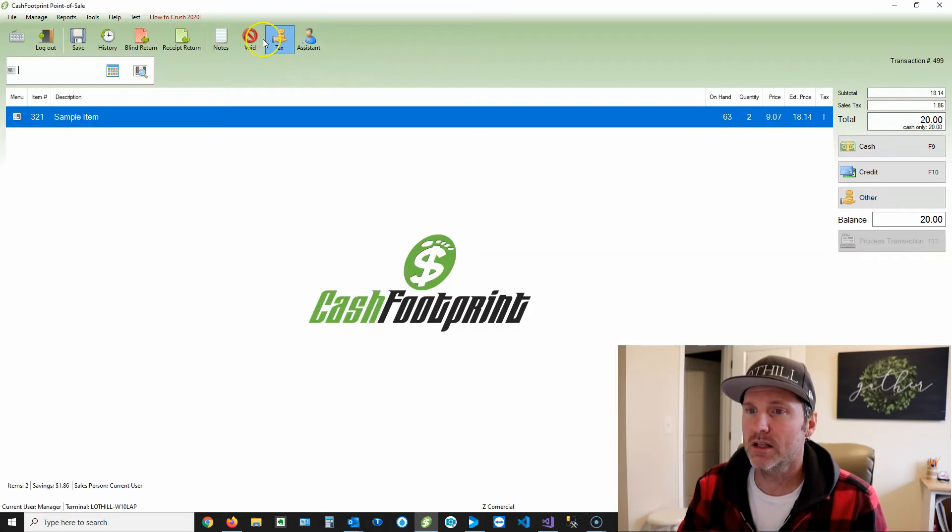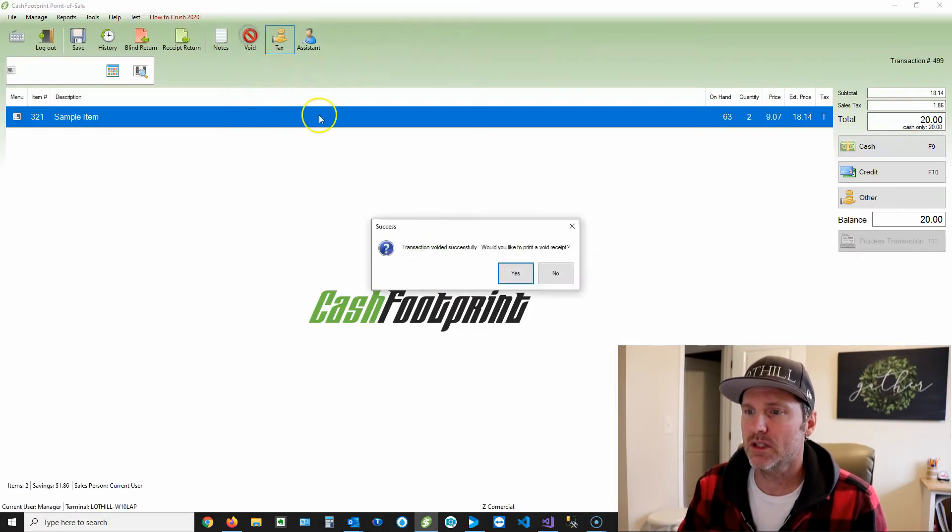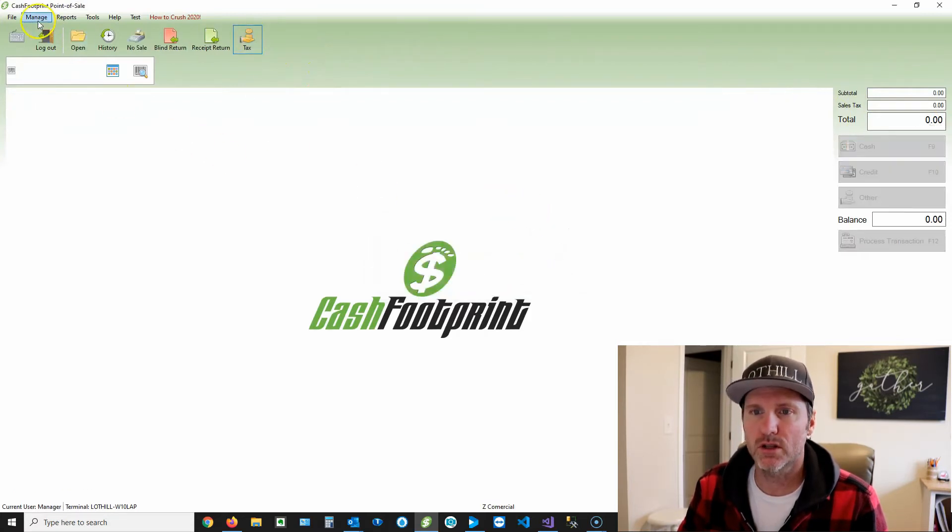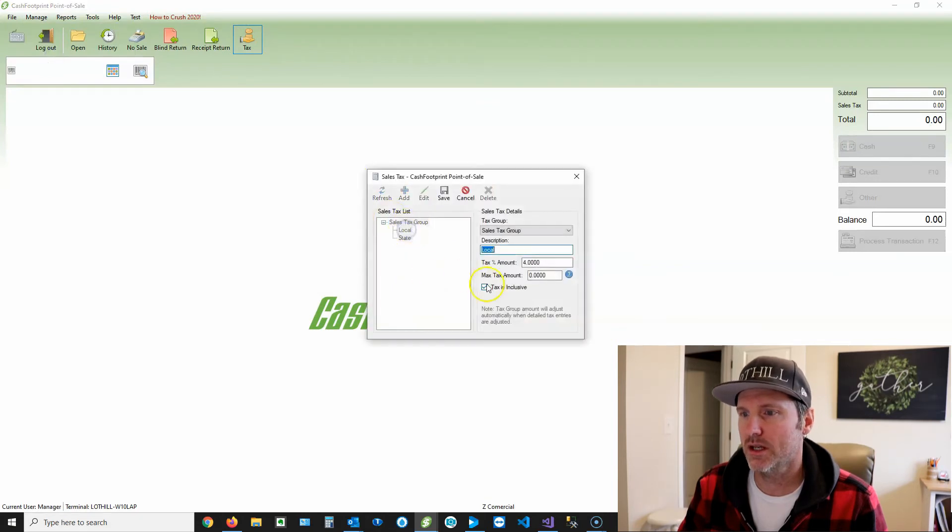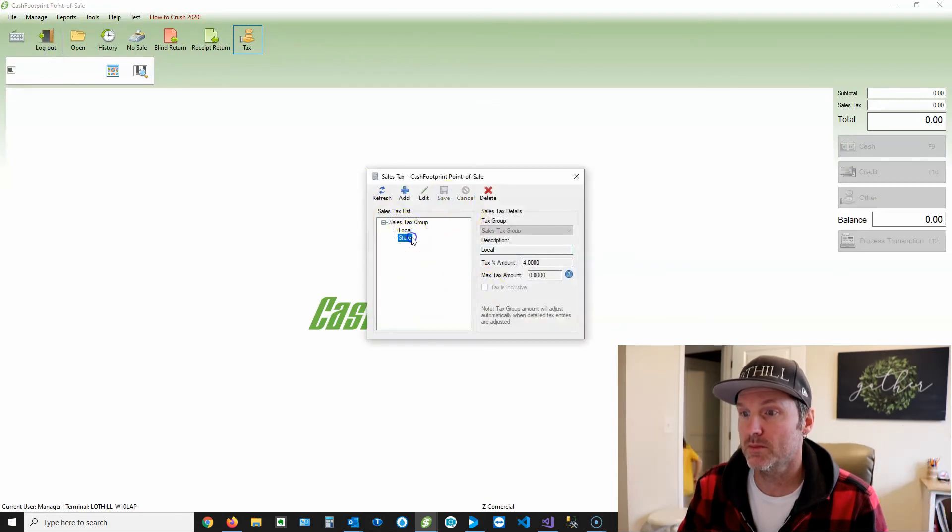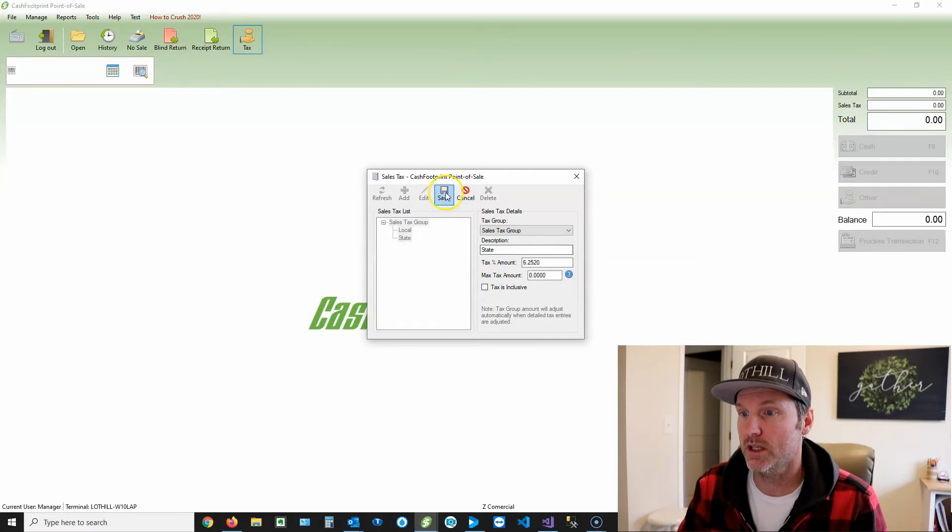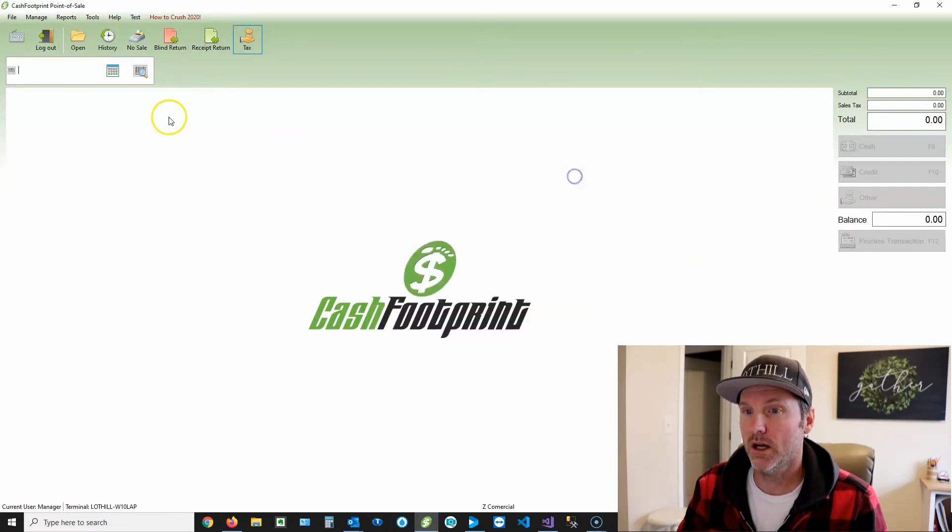So next thing I'm gonna do is I'm gonna show you what it looks like without that. So I'm gonna void this receipt, go back to my tax and show you what it looks like by default. There's my son Samuel in the background. What are you doing, bud? Okay, so there's that.